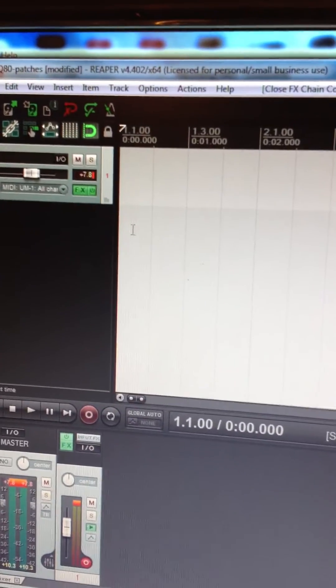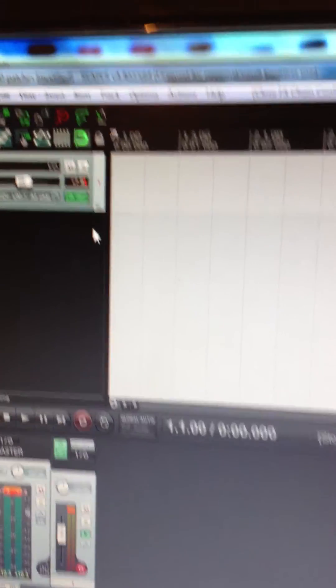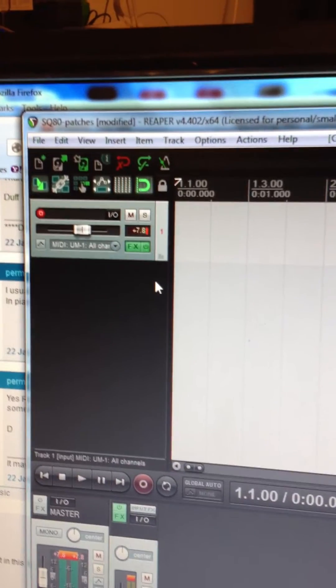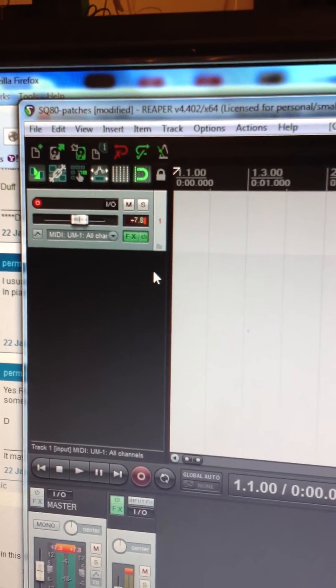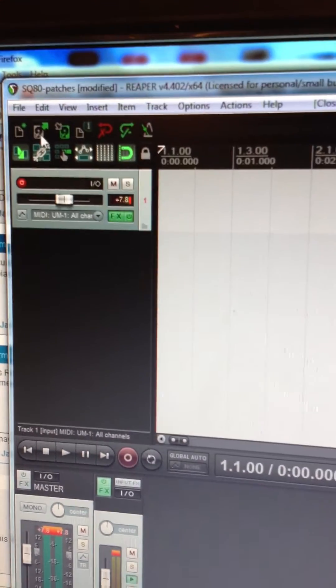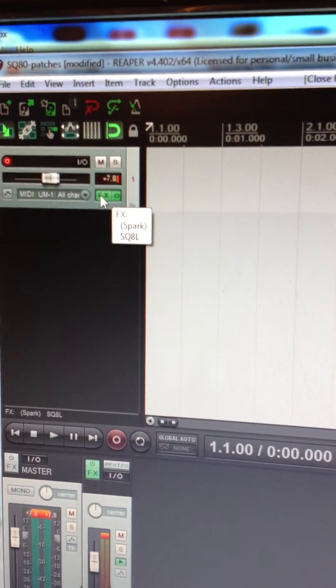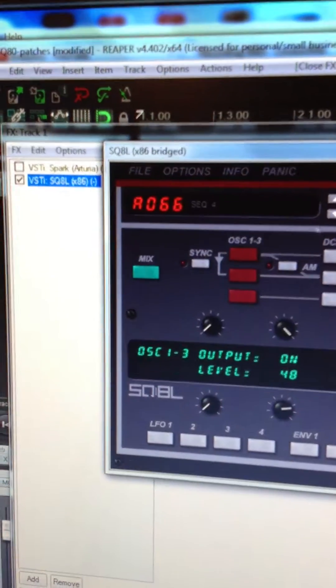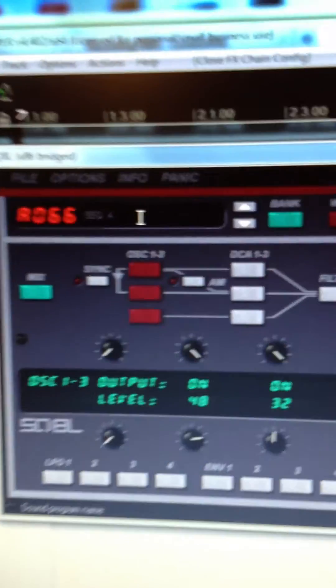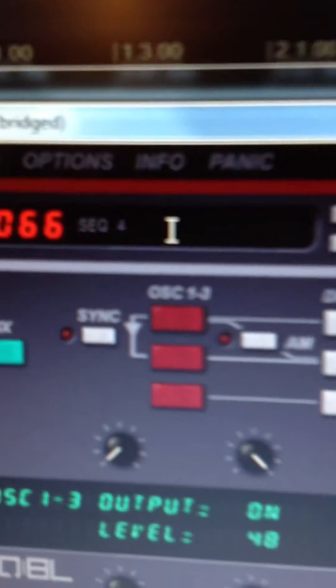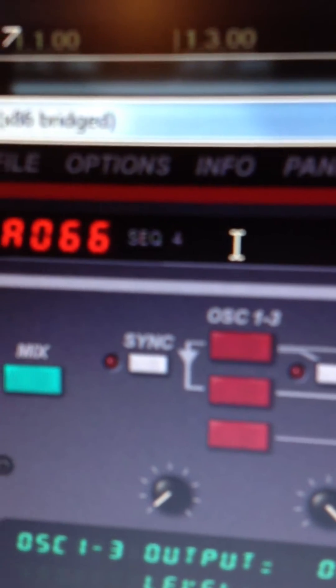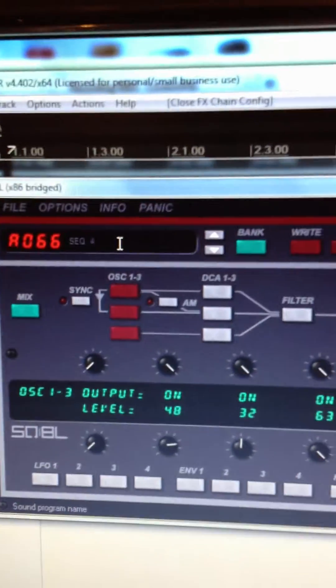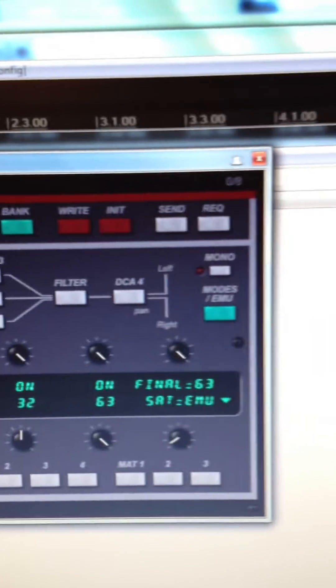Okay, so here we are in Reaper and we're about to play the sound we just moved, or the patch we just moved over to the SQ-8L. I've got it set up here. I hit FX and I'll show you. Here we go. There's my SQ-8L. I've got the Sequence 4 patch loaded up here. And that looks a lot like the SQ-8L, doesn't it?